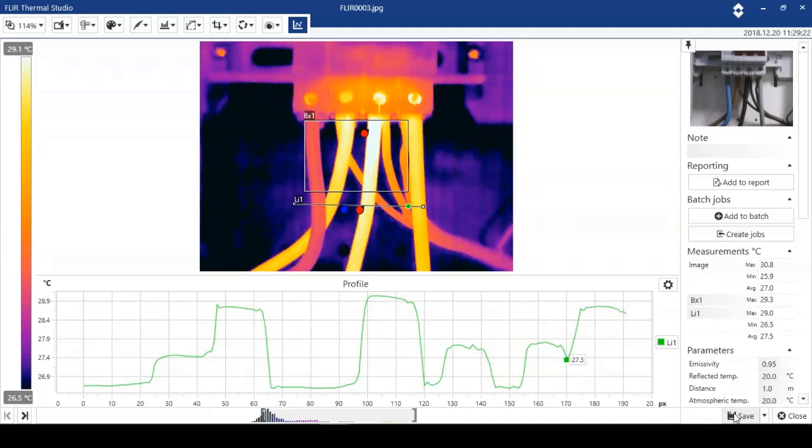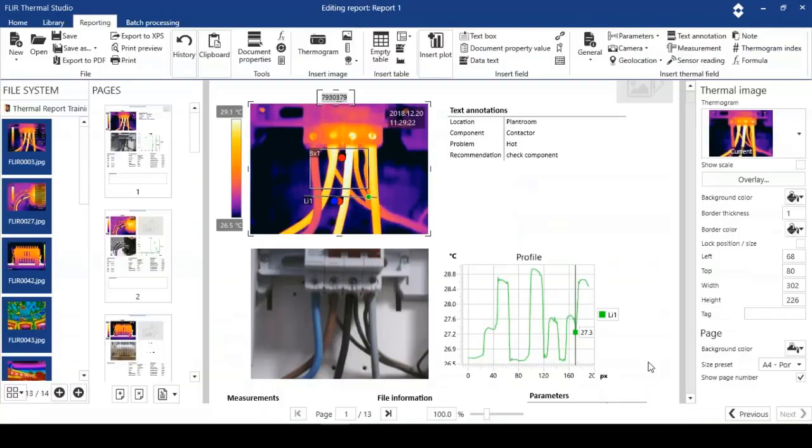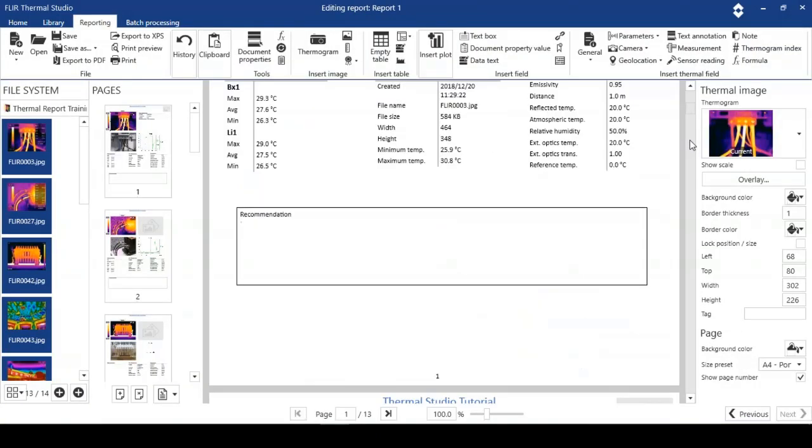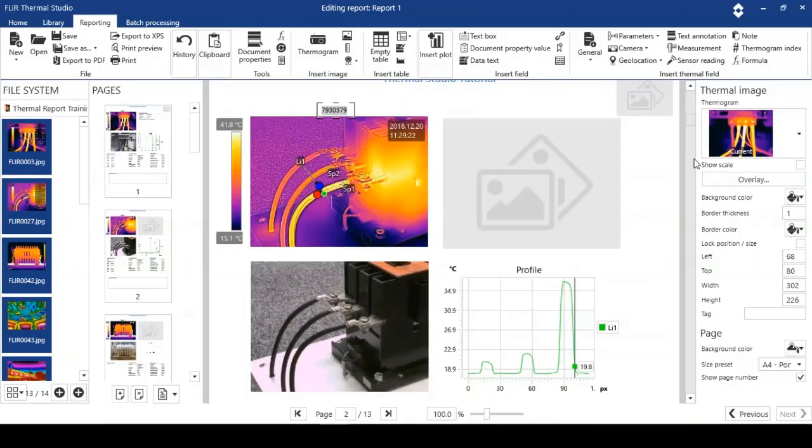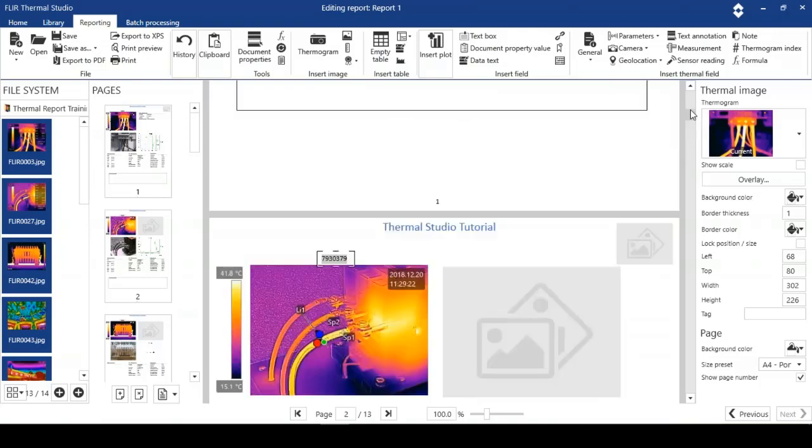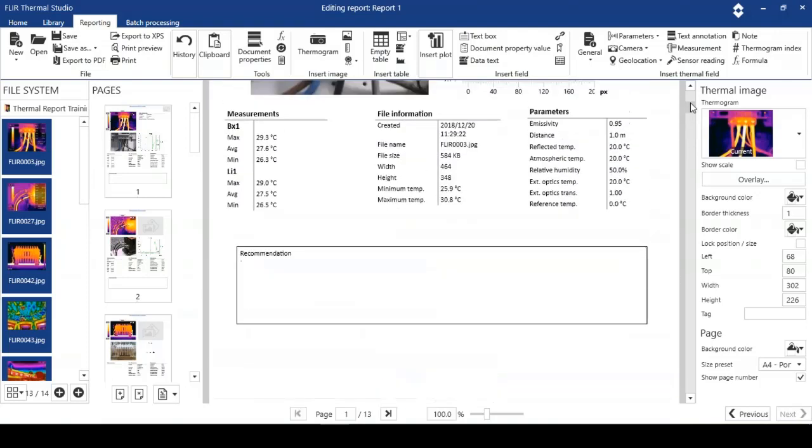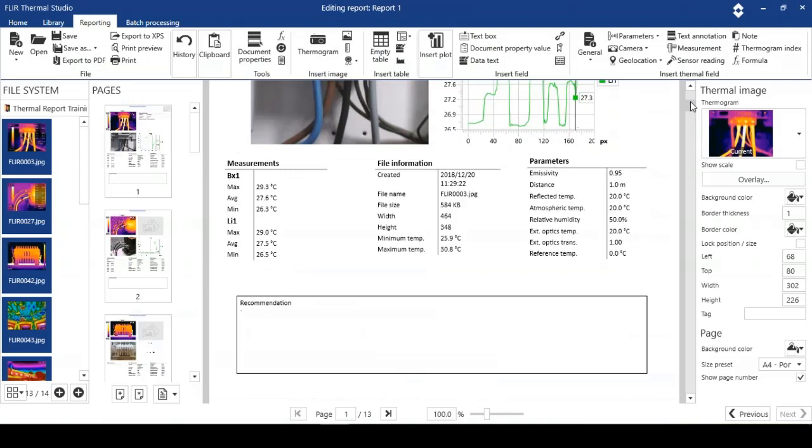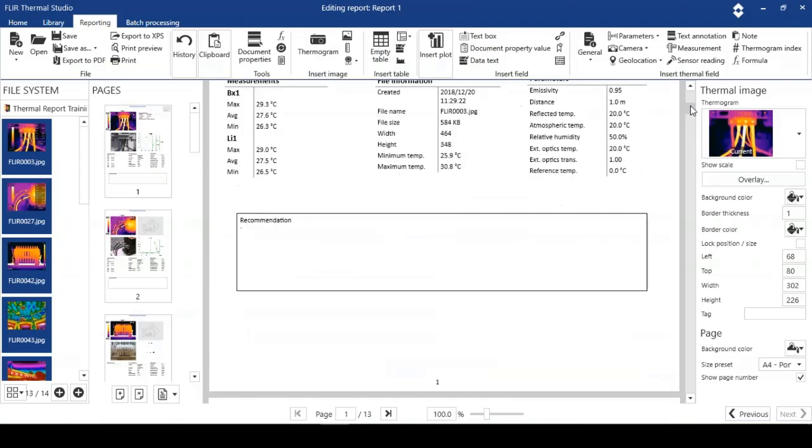I'm going to save that minor change and close. I'm just going to move on down. We've got the recommendation tab at the bottom of the page. We've got our results tables, measurements, file information, and parameters.